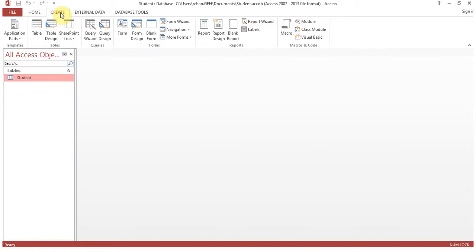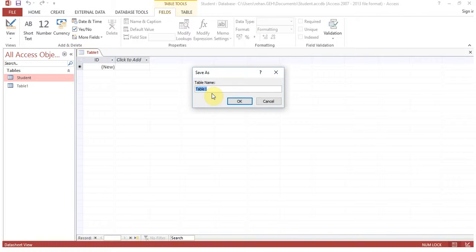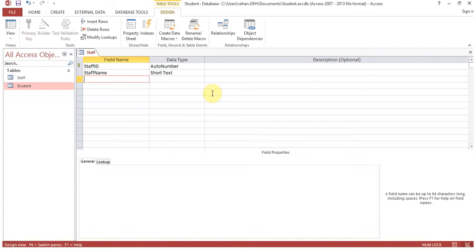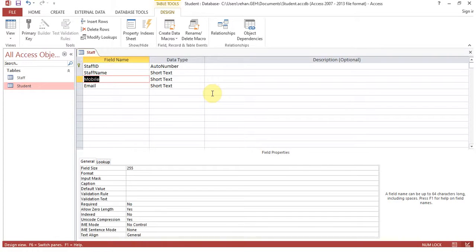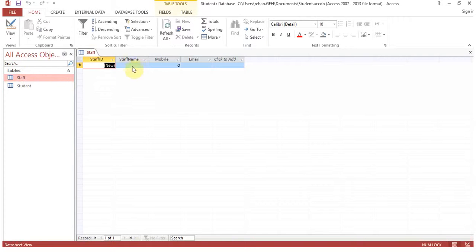In one database you can create multiple tables. Click 'Create', then 'Table'. Right-click and go to 'Design View'. Give the table the name 'staff'. Add fields: staff_id as AutoNumber, staff_name as Short Text, then contact or mobile number, and email. For mobile number, as discussed earlier, consider the data type carefully. Close and save, then double-click to open and enter data.